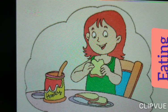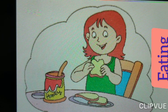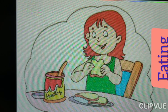So these all are action words. These all are action word. Thank you everyone.